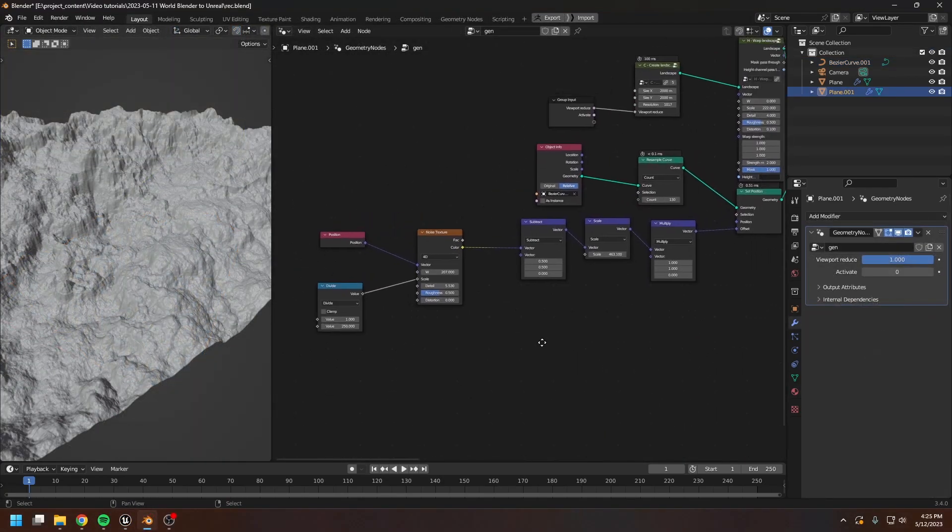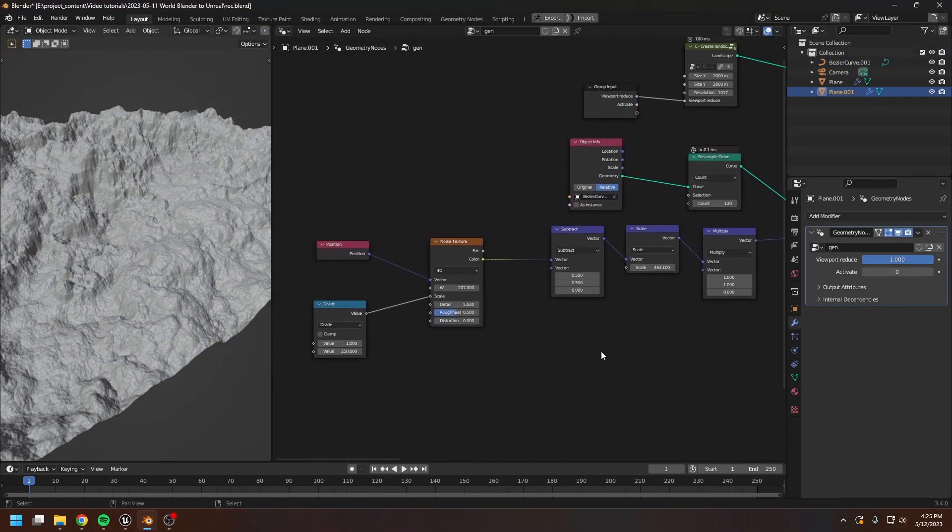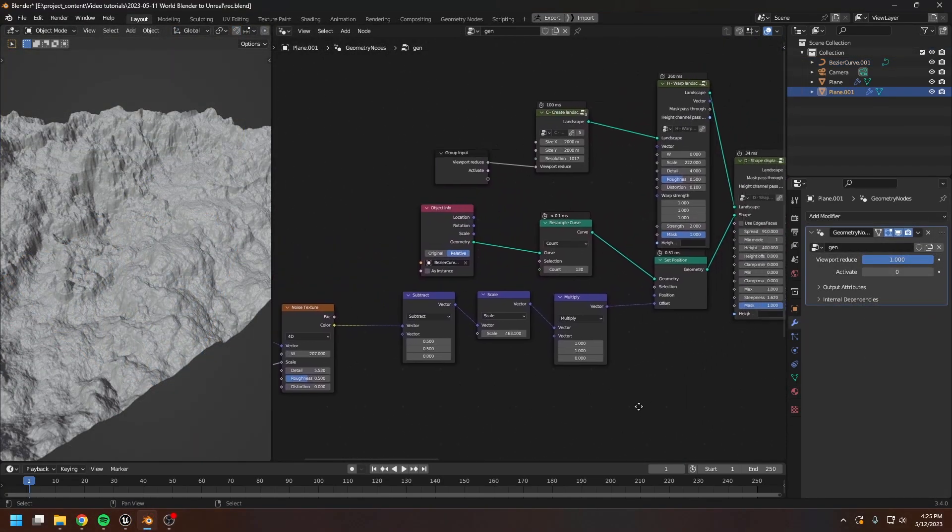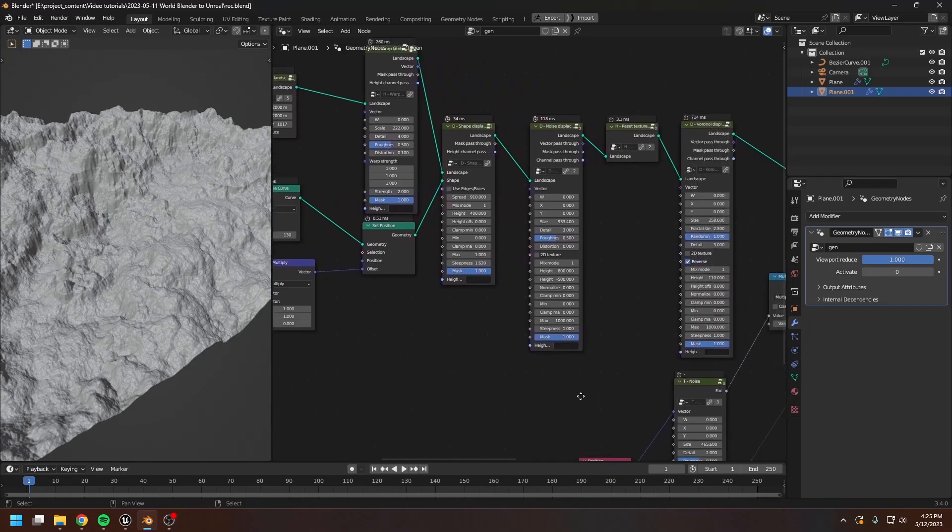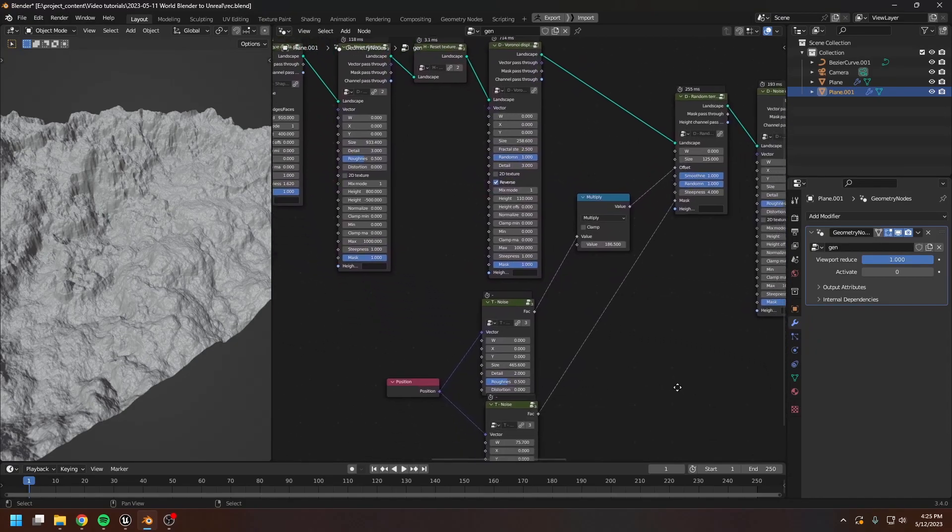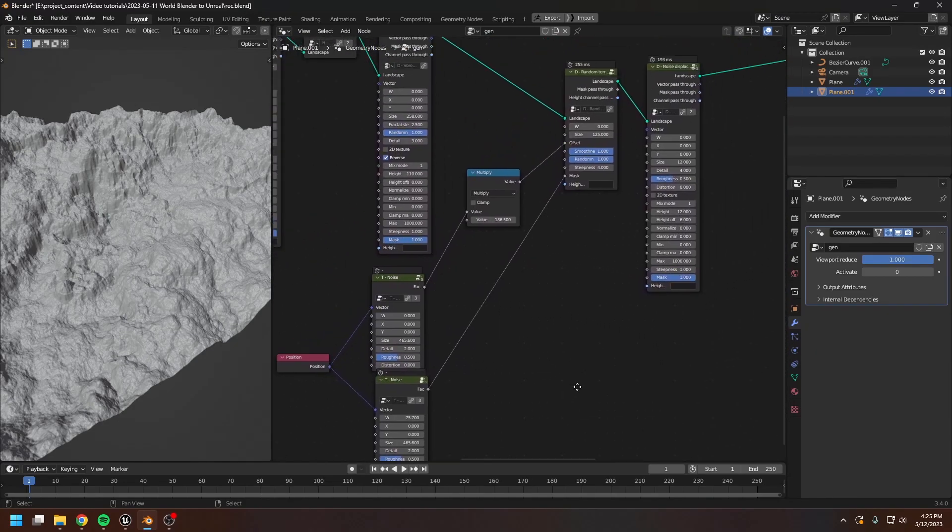Okay, this is the geometry node graph that generated the landscape that you're seeing here.